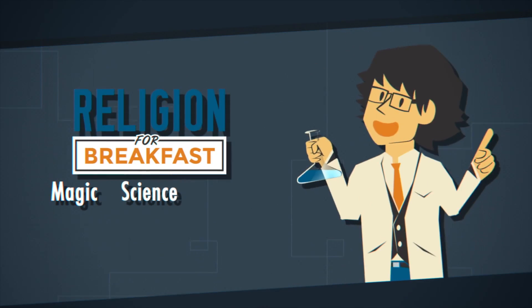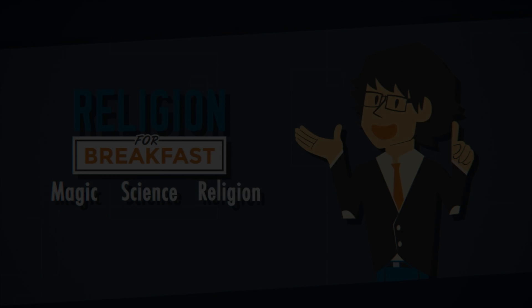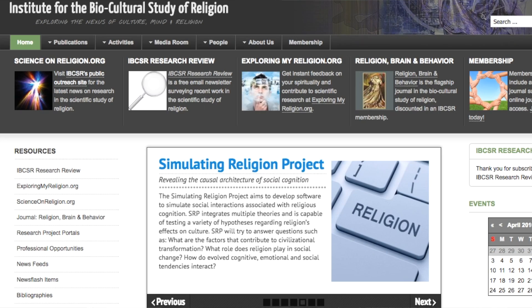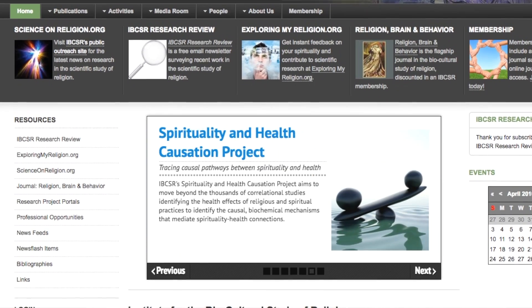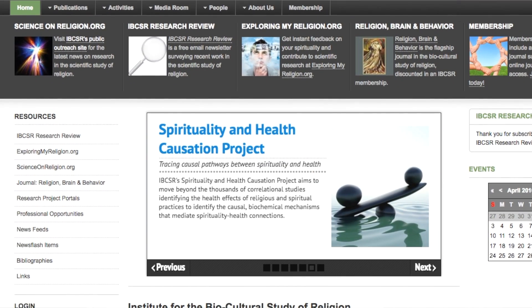Today I sit down with Dr. Connor Wood, who works with the Modeling Religion Project, to find out. Could you just introduce yourself? What do you research? So I'm a postdoc with the Institute for the Biocultural Study of Religion, which is a private, independent research institute based here in Boston for the purpose of doing cultural, biological, cognitive, and evolutionary research into religious behavior and phenomena.